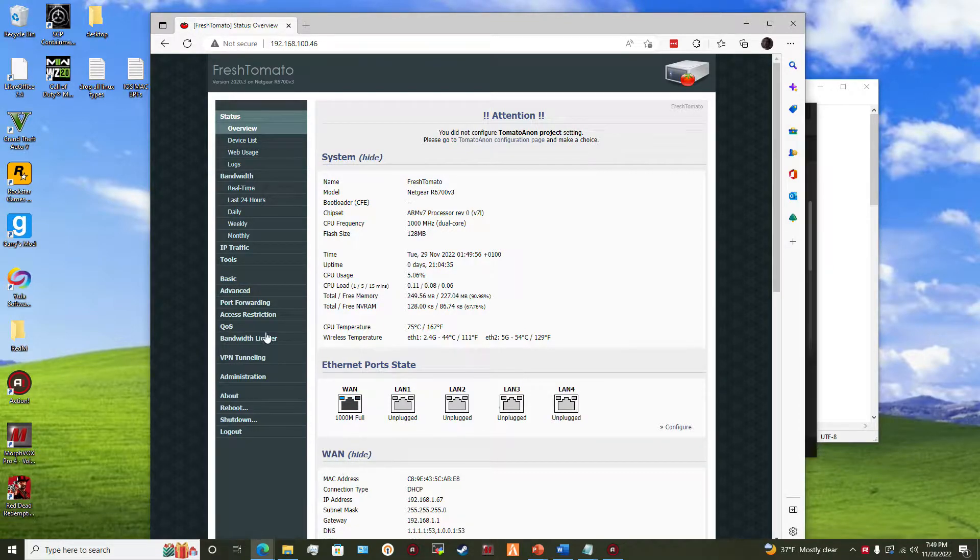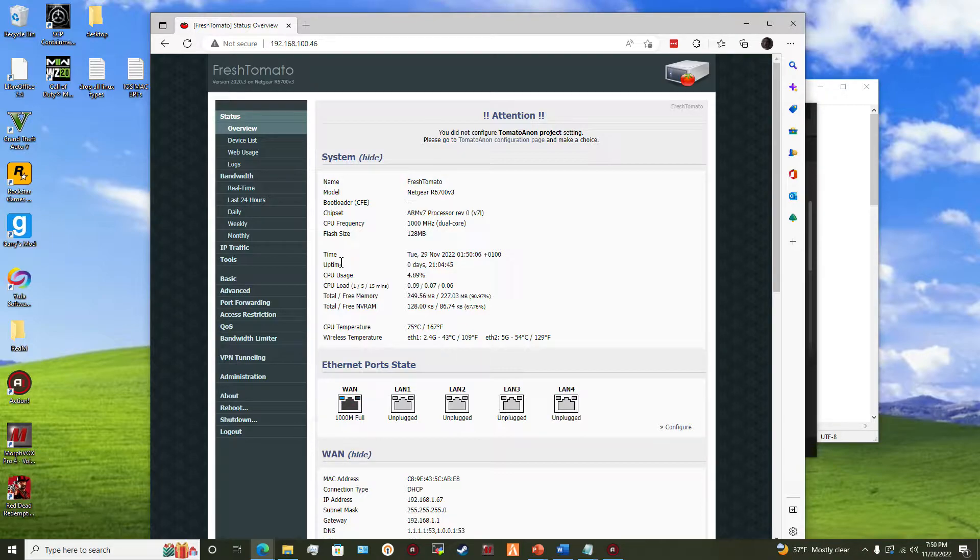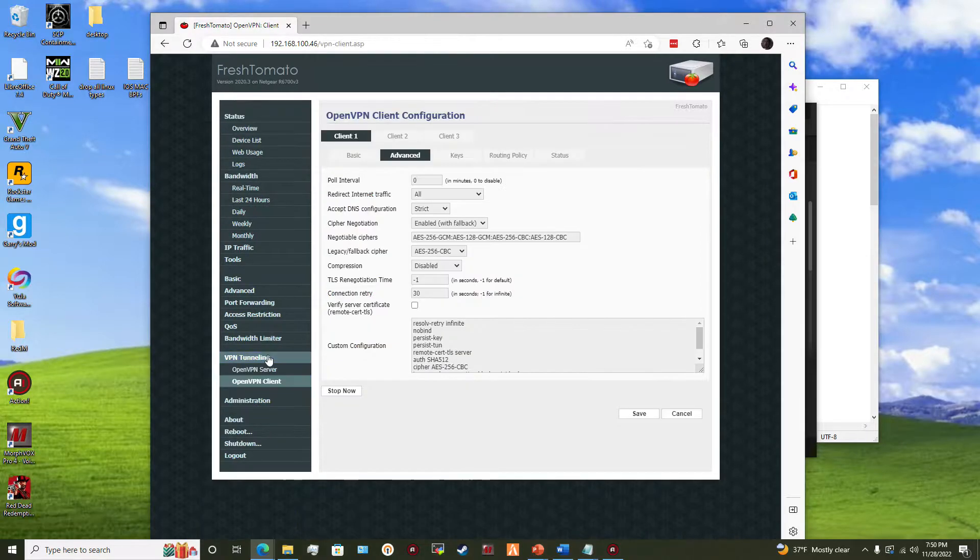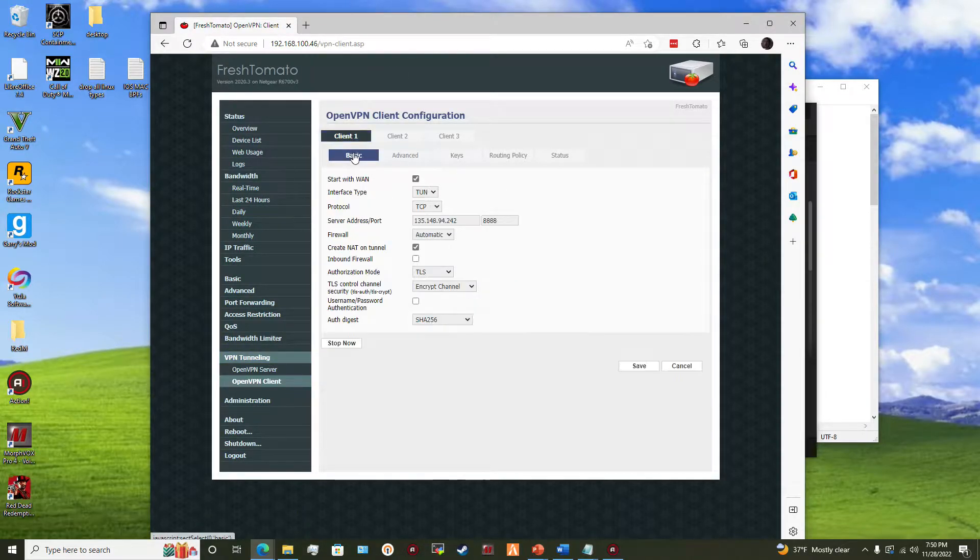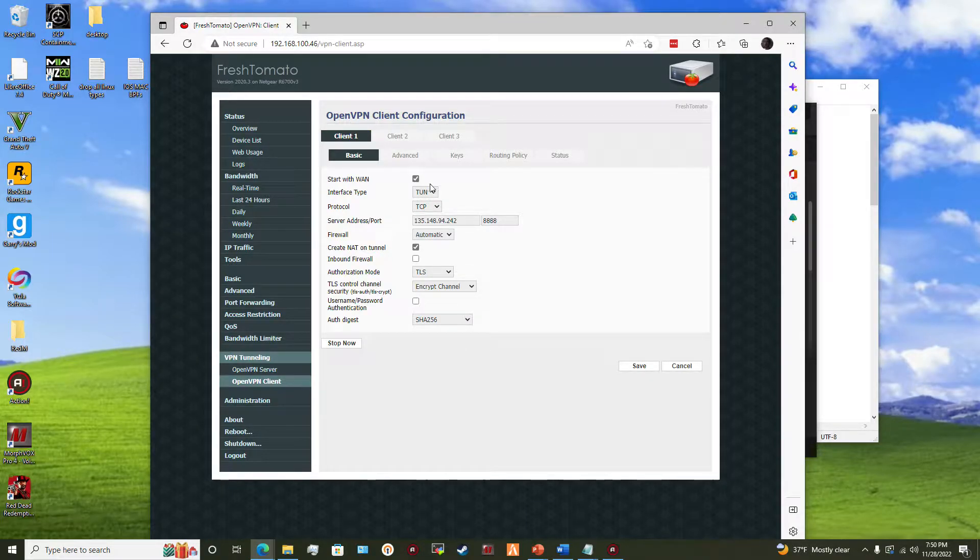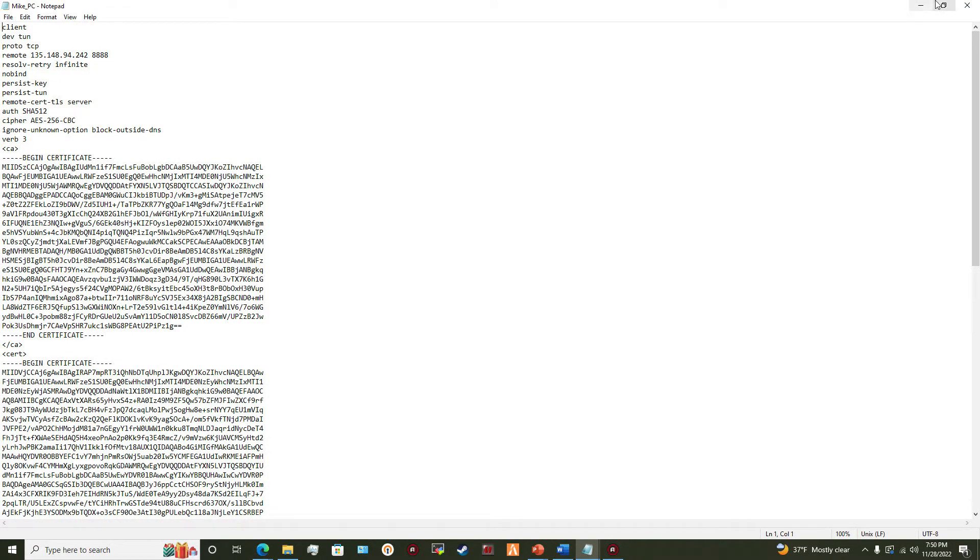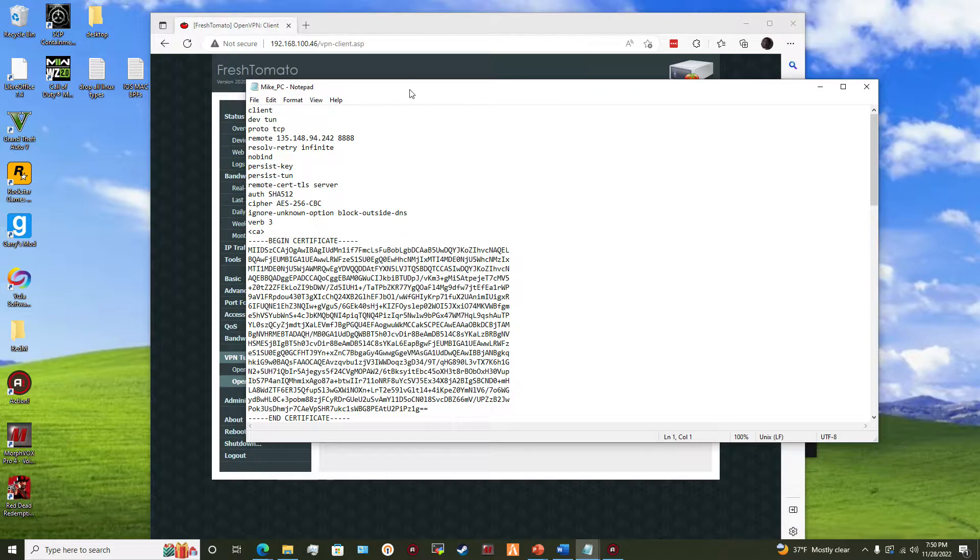So first of all, basically it's kind of set up like this when you first install. After you install, we're just going to go to the VPN place, and so this is currently my setup. What you would do is you would open up the OpenVPN file right here.